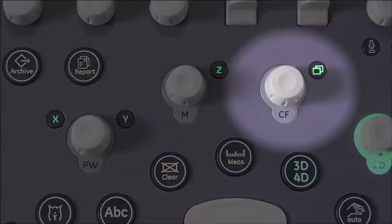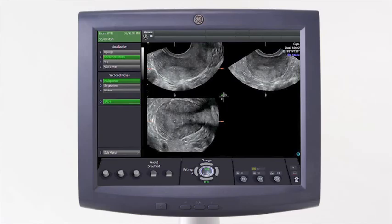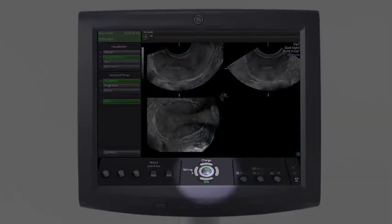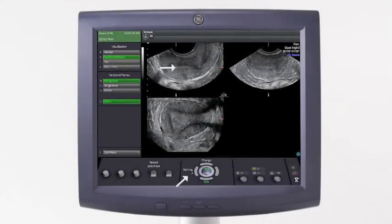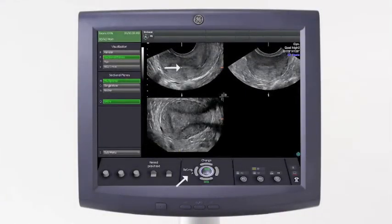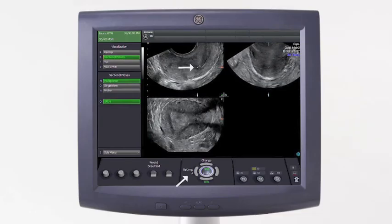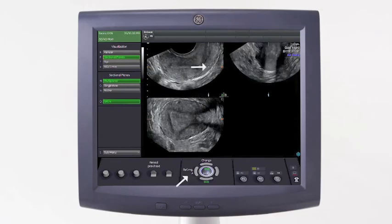The parallel shift control knob will pan through each of these planes to evaluate the anatomy in more detail. Select the reference image by using the trackball keys. The axis dot is the same point in space in all three planes, so as you use the trackball to move this dot in one plane, the other planes move accordingly.